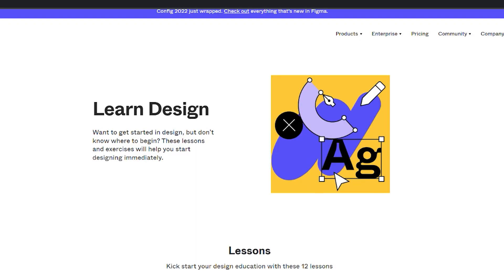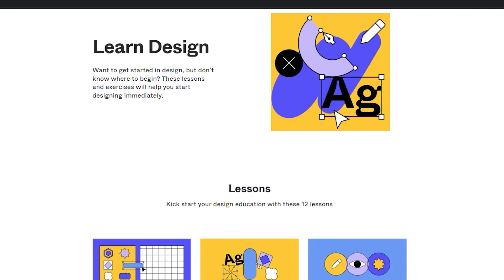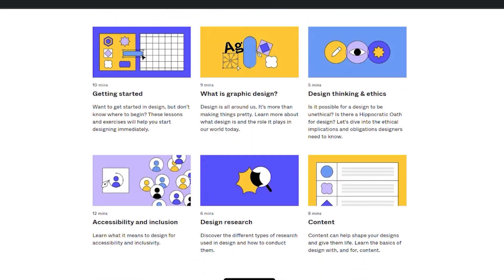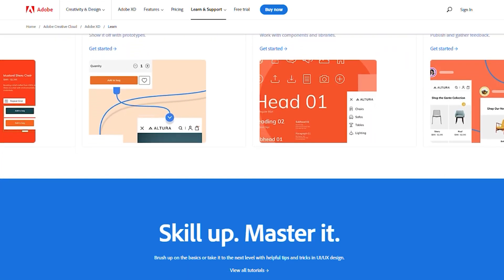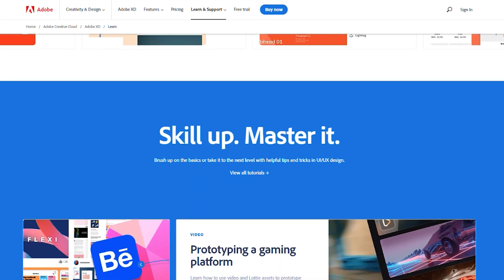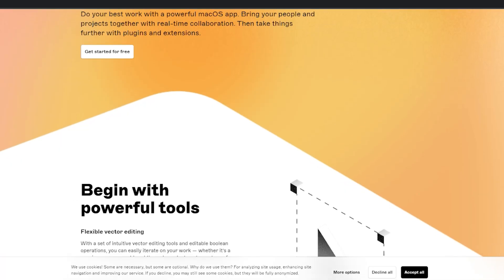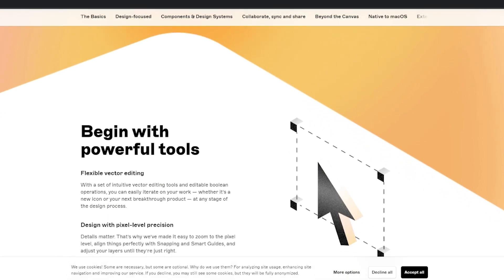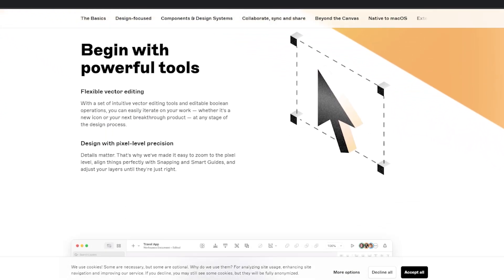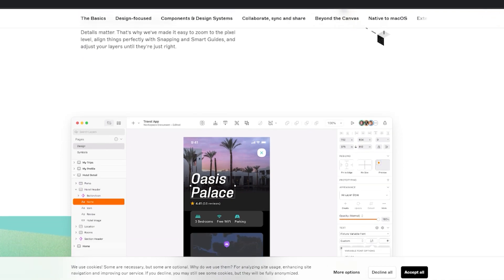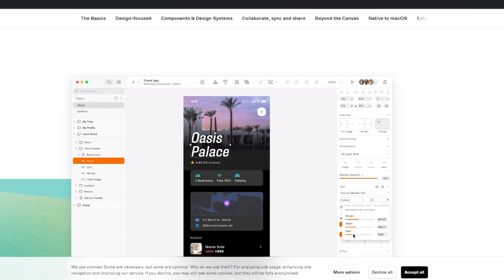Currently XD is also paid. The ways of getting started in each application are different. In Figma, these are presented as short written lessons and design exercises. In XD, it offers step-by-step video guidelines, video tutorials, and other recorded live streams. Sketch has its own documentation on how it can help beginners, and it's absolutely beginner-friendly like the other two platforms.